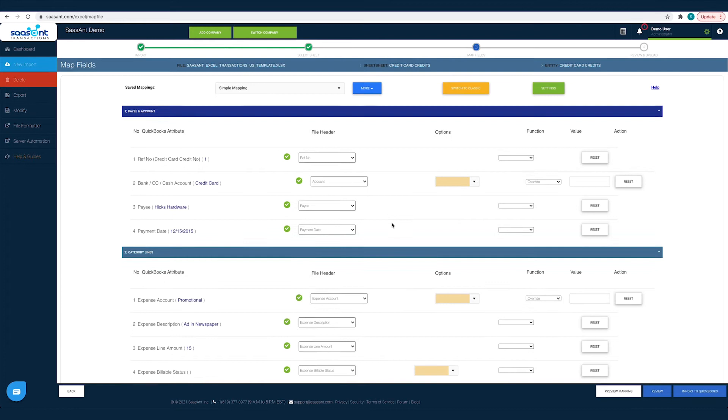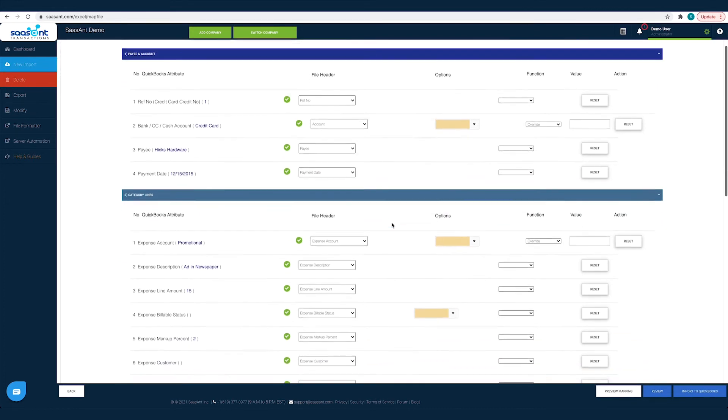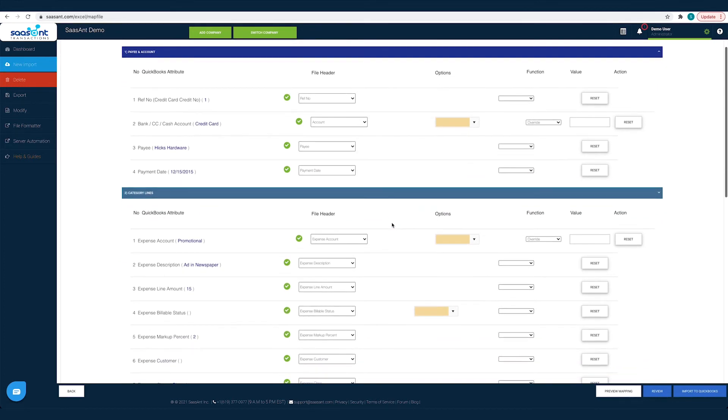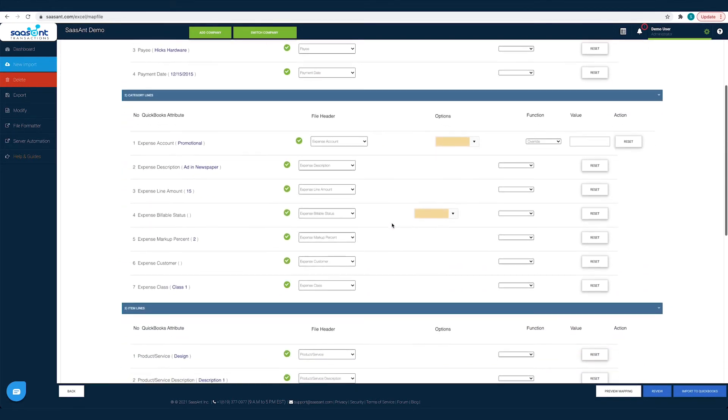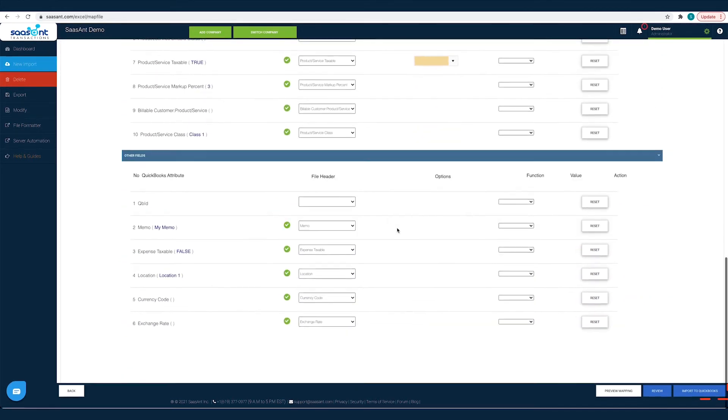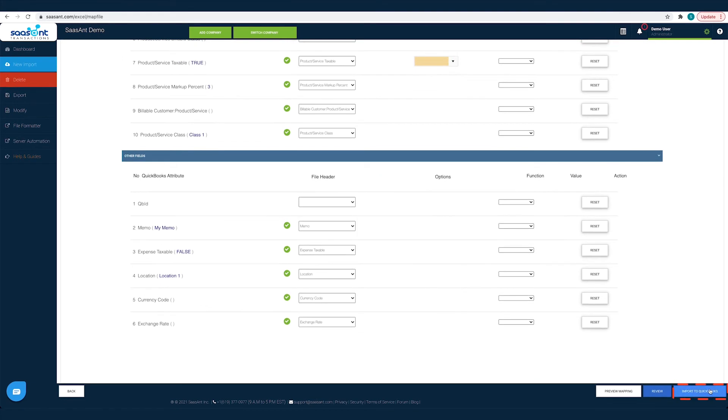Likewise you have to map all the fields with the relevant QuickBooks field and then click the import to QuickBooks button. This step will be auto completed if you had used the SASAnt template file to import your data.